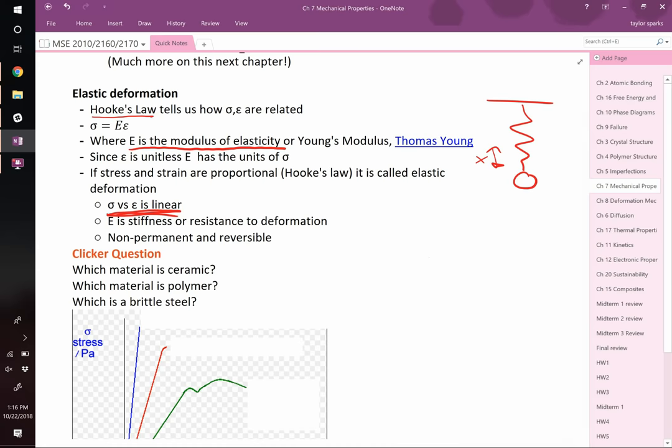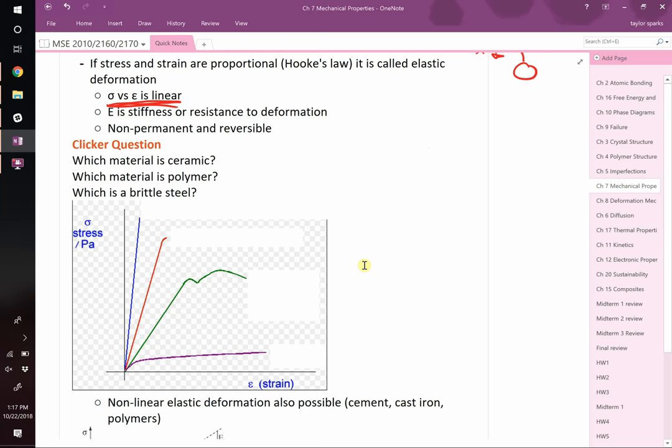That's not always the case — some important engineering materials have a non-linear elastic region. Concrete is a great example; cement is non-linear but elastic for a good portion. Many materials though can be plotted on a so-called stress versus strain curve, and we're going to do our first clicker question on this.